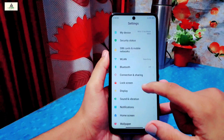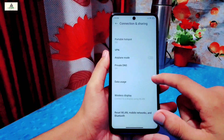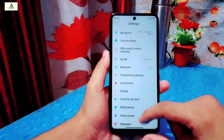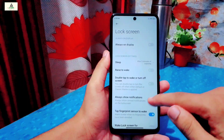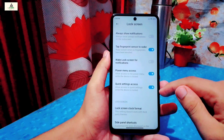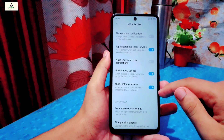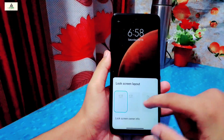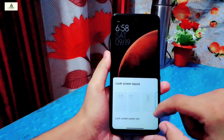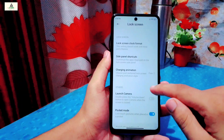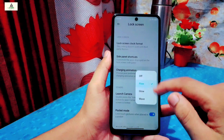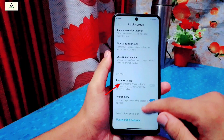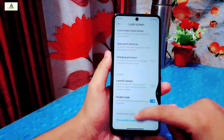Now I will go to Connection and Sharing. Here you can see there is private DNS available, which is not usually available on MIUI ROMs. Now going to lock screen settings — there is an always-on display option available but it does not work. Below that is a power menu action option. If you disable this setting you cannot access the power menu when the device is locked. There is also a lock screen clock format option to change the clock layout, and a charging animation option where you can set different animations when the phone is charging. There is also a launch camera setting — if you enable it, double pressing the volume down button from the lock screen will open the camera.